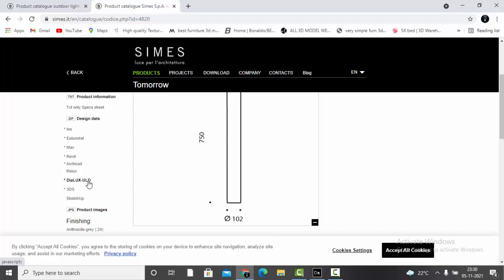In most cases you don't get the ULD files, so you have to make the 3D model and the IES separately. In this tutorial we are going to learn how to place an IES and a 3D model in the simplest way — we are not going to use the ULD file.